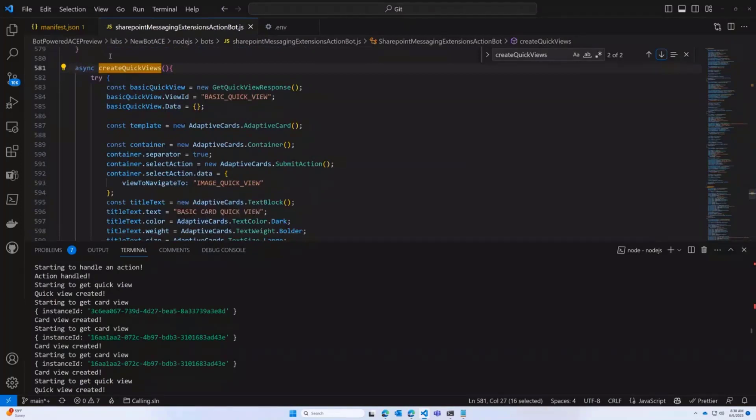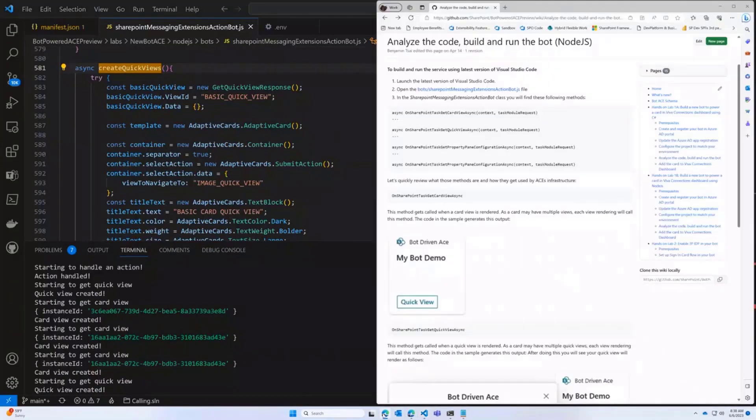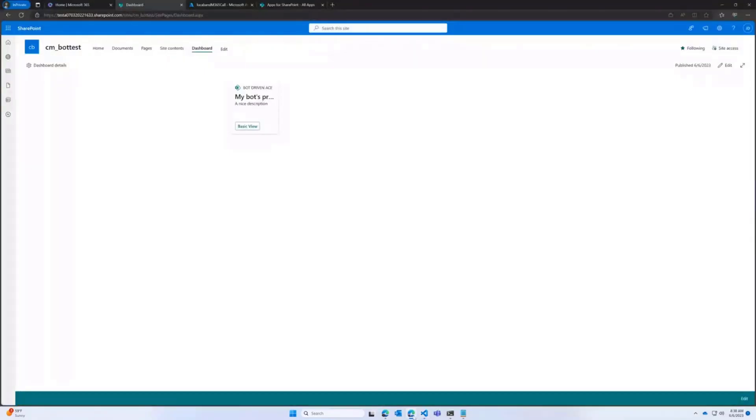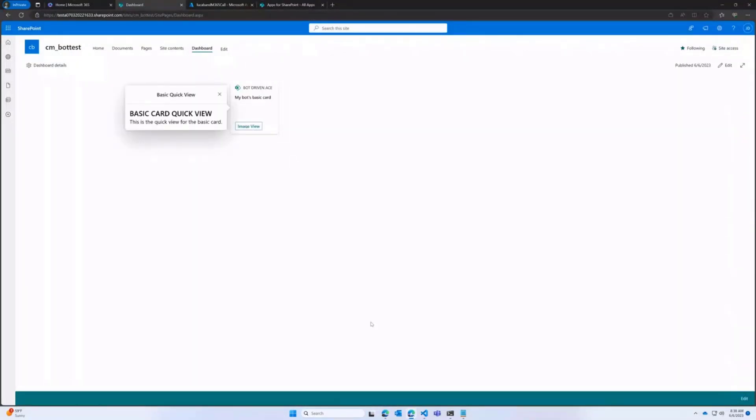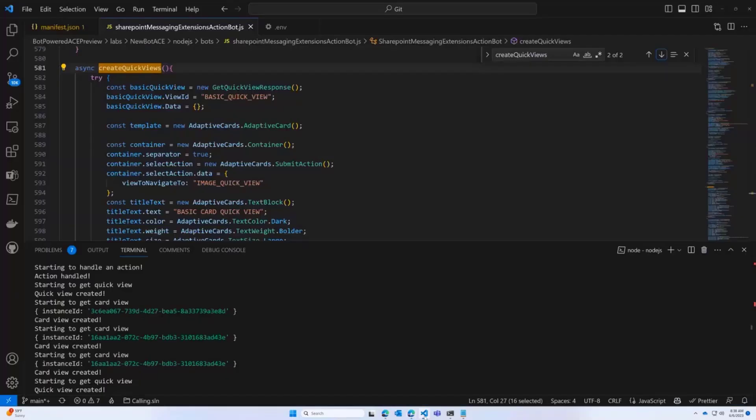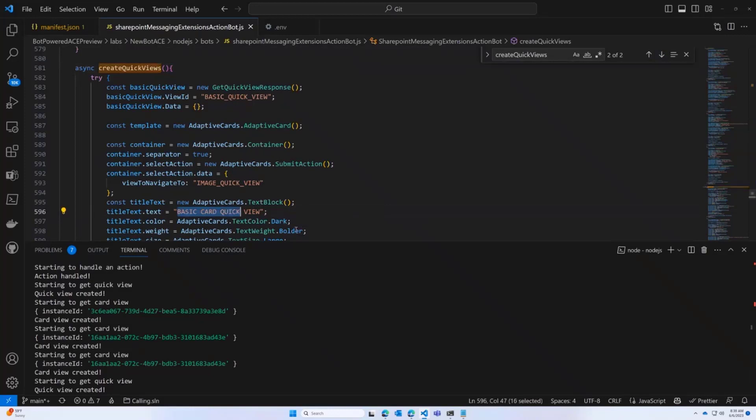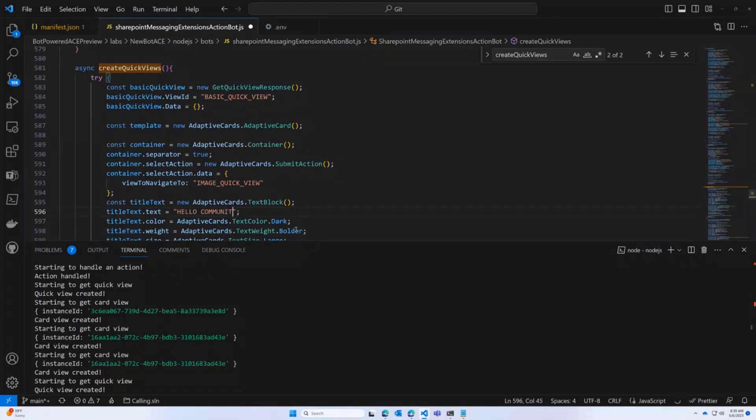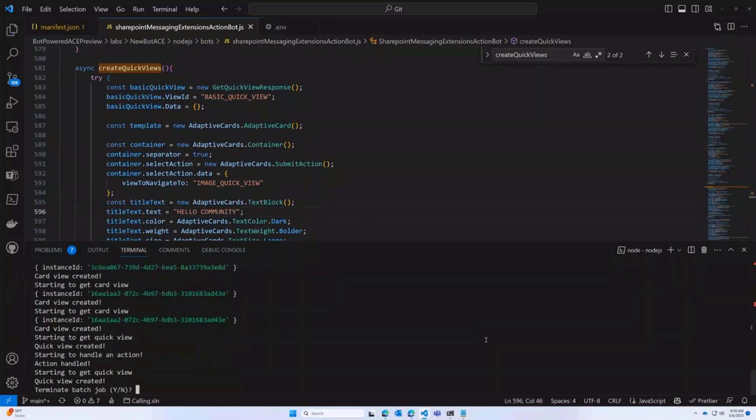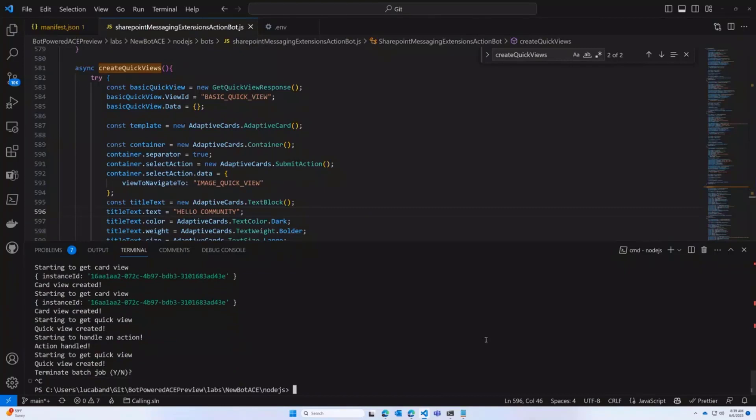So right now, I have this quick view in the basic card view that when I click that, it gives me this title. So I can go back here and I can go to the basic view. I can click on the quick view. This is my quick view. Then I can simply go to my bot. I can go back here and I can say, hello, community. I can save. I can stop and restart.